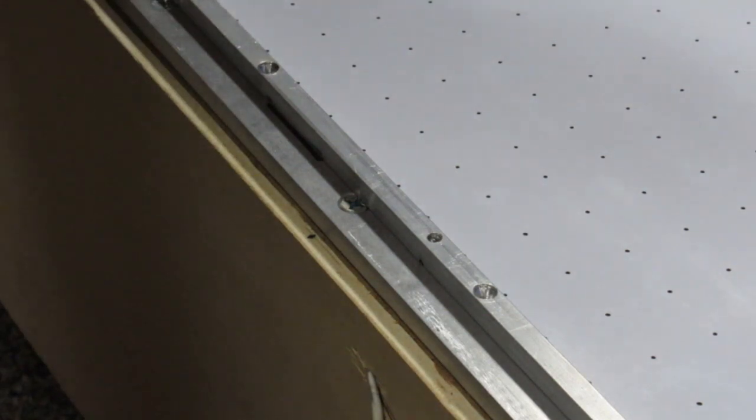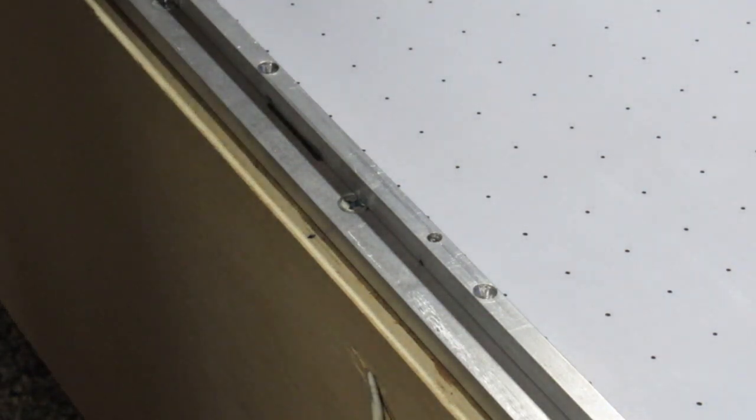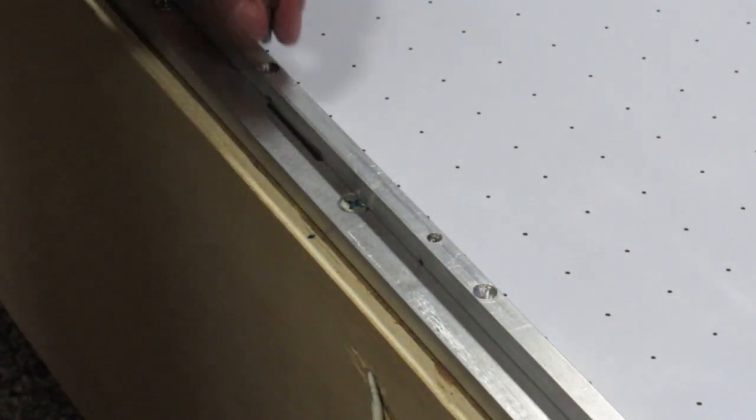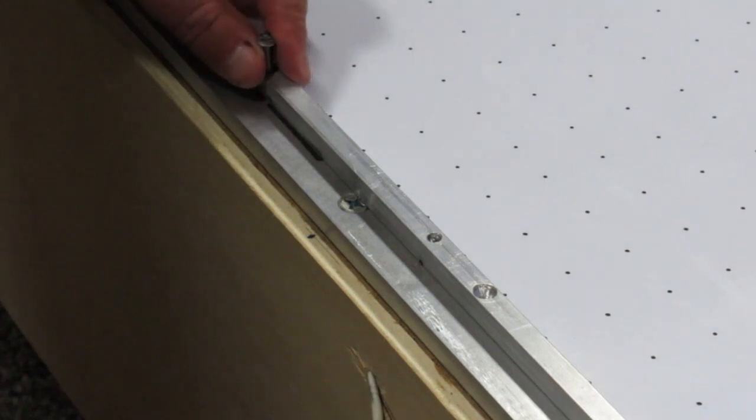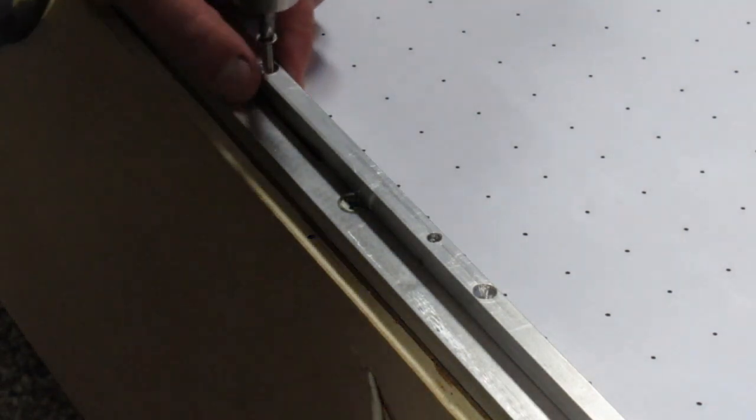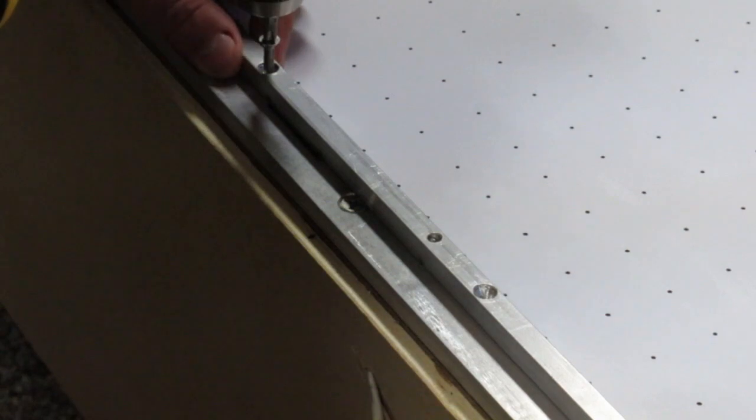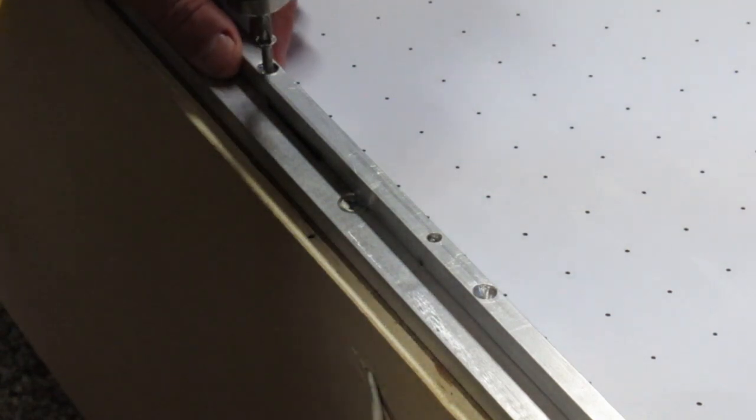The top rail, again, has been drilled and countersunk and then tapped for stainless steel screws to mount the top rail onto the bottom rail.